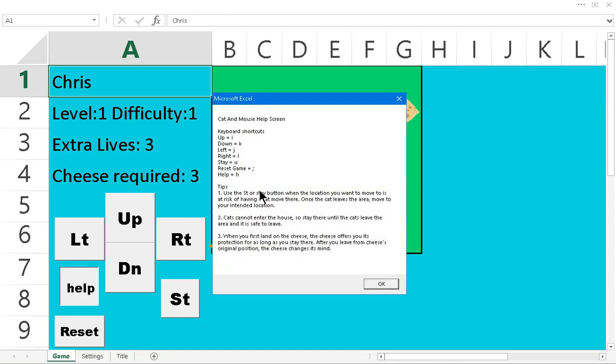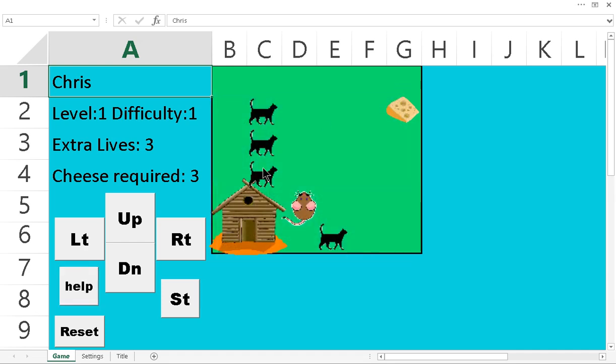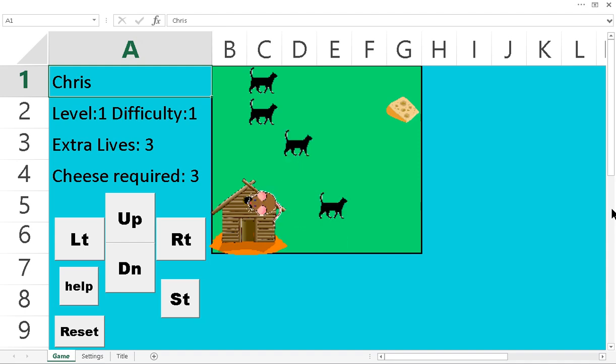There's a help button as well, just so you can see your keyboard shortcuts, if you needed some tips. You can reset the game, and it'll start you over from basically the default settings that you have set up.